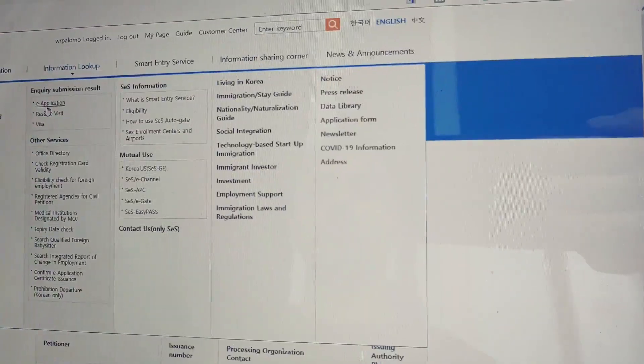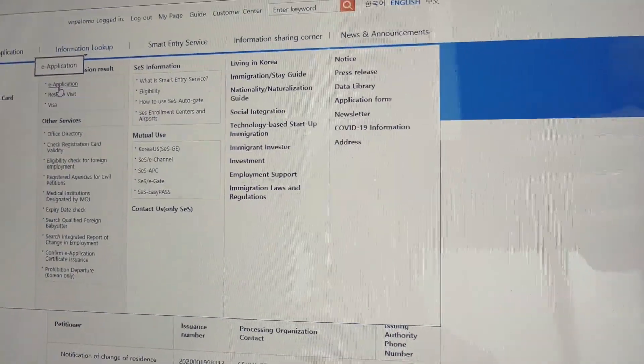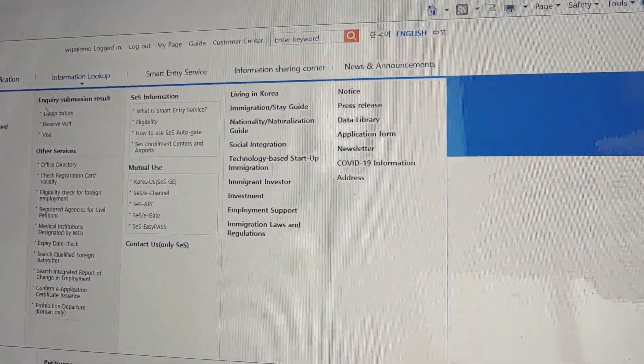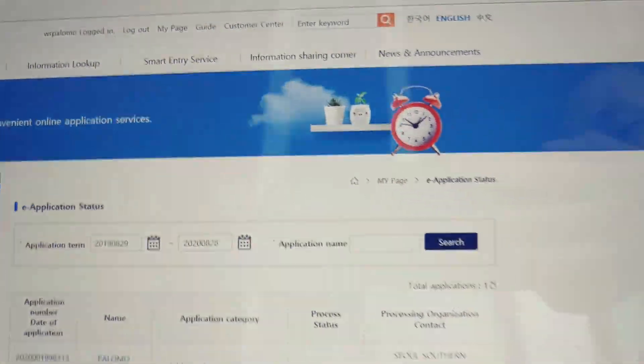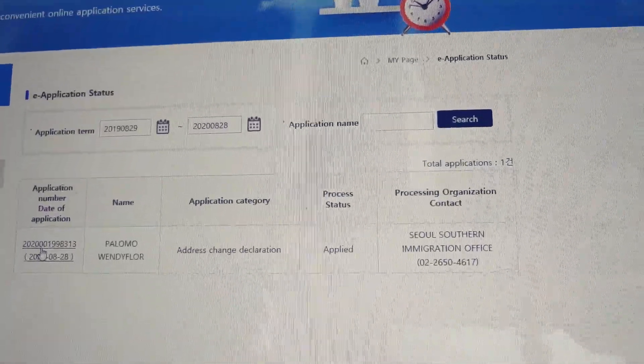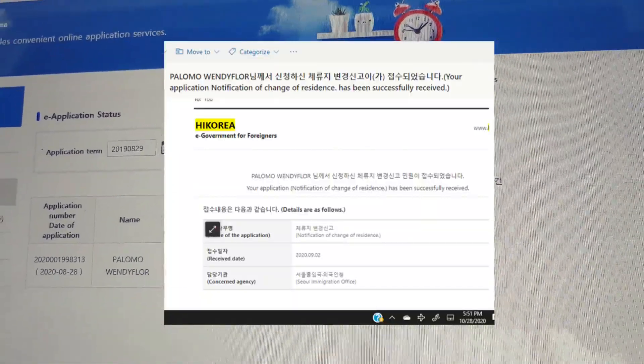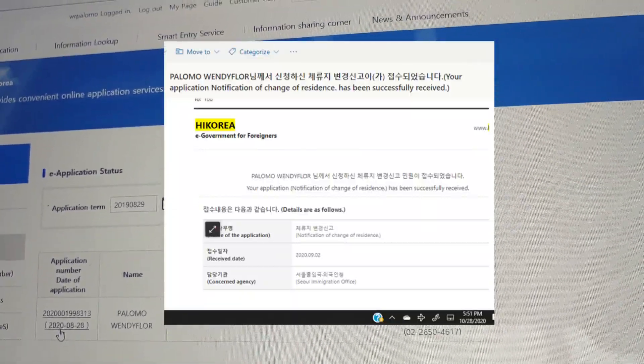We do this so that we don't get fined heftily. It's a big fine — it depends on immigration, maybe 200, 300. You will be notified of the change in address. As soon as you have updated your address at the immigration and received the confirmation that your address has been changed, you can go to the immigration itself or to your community center to have your ARC updated as well.